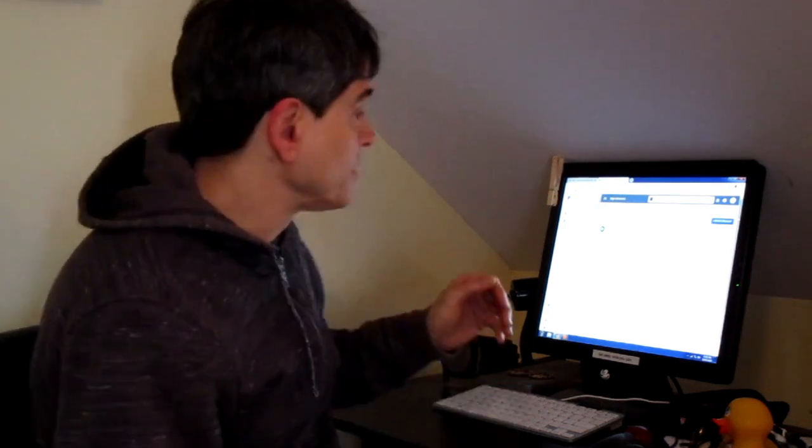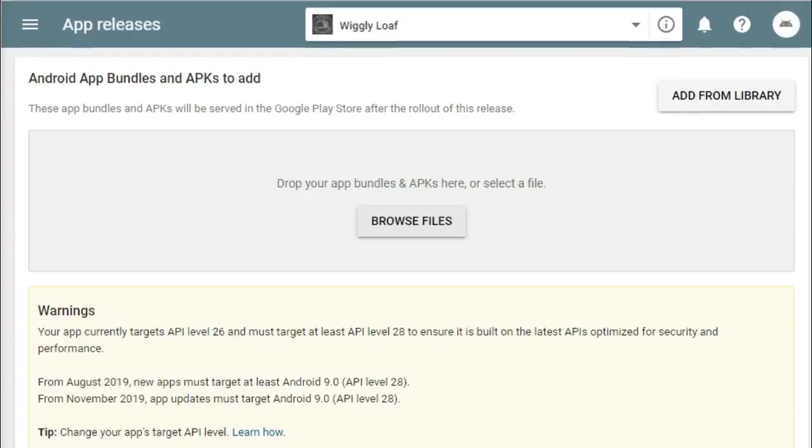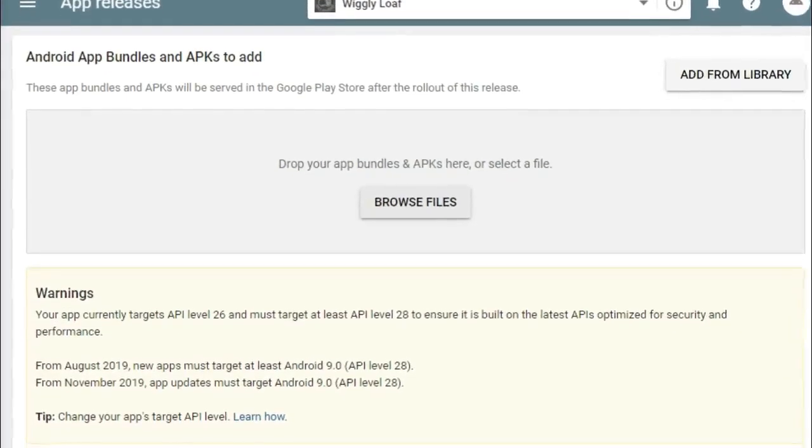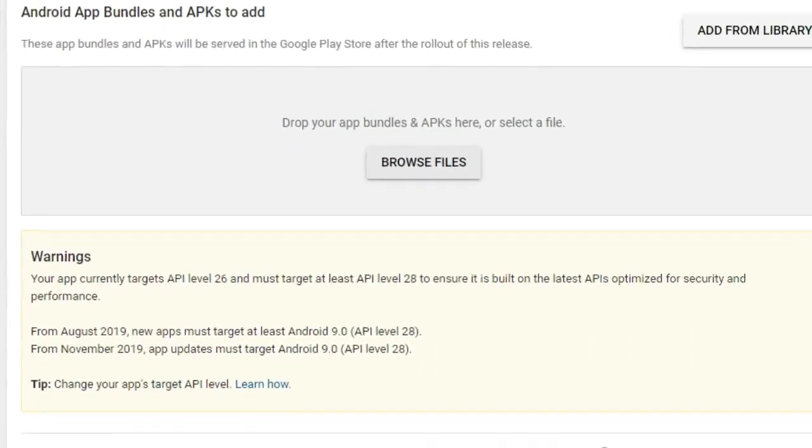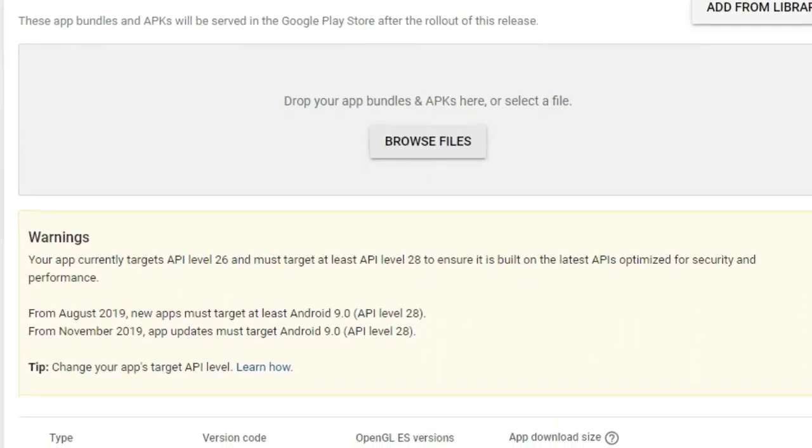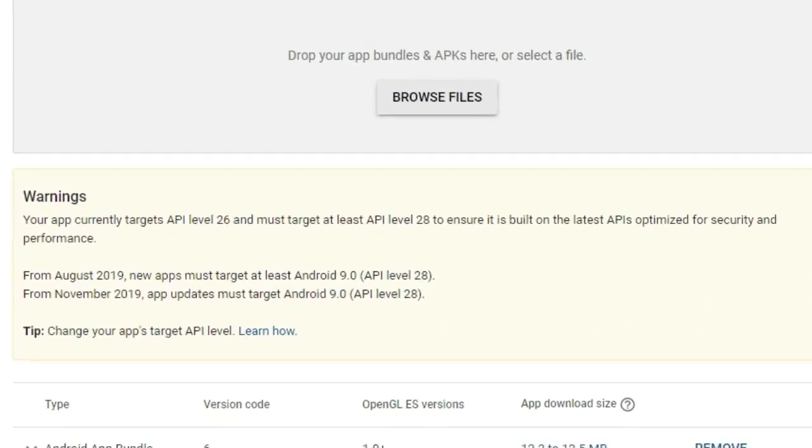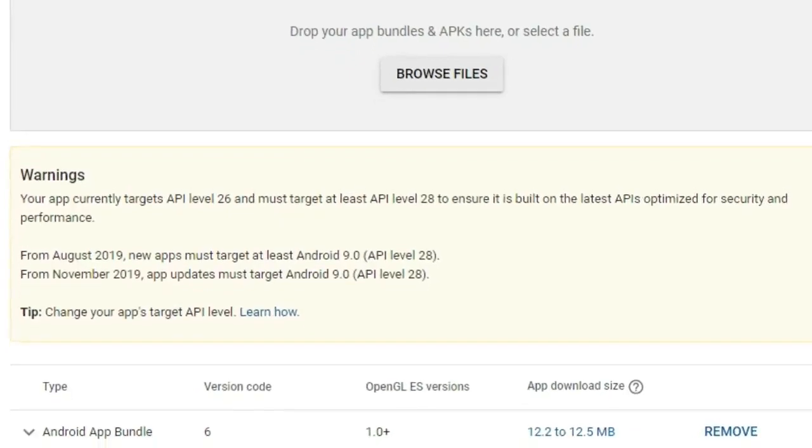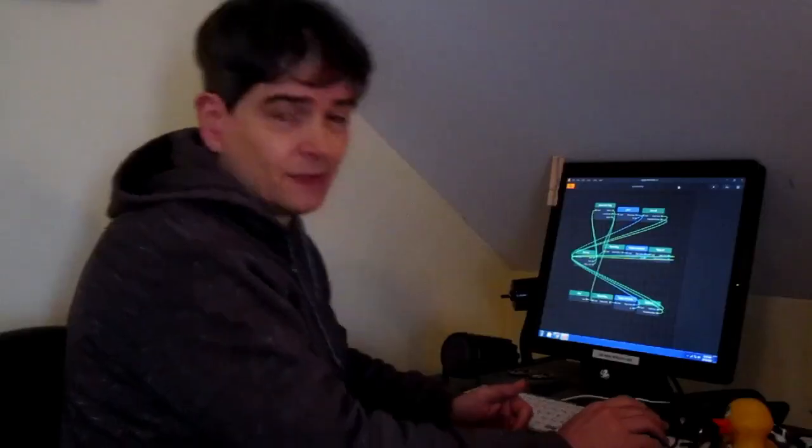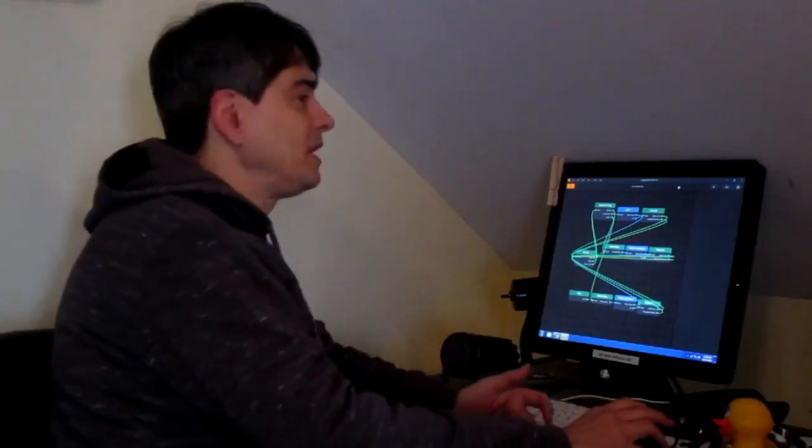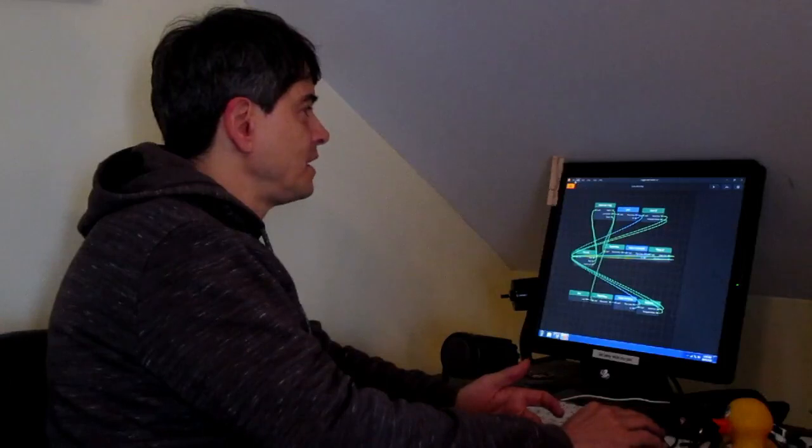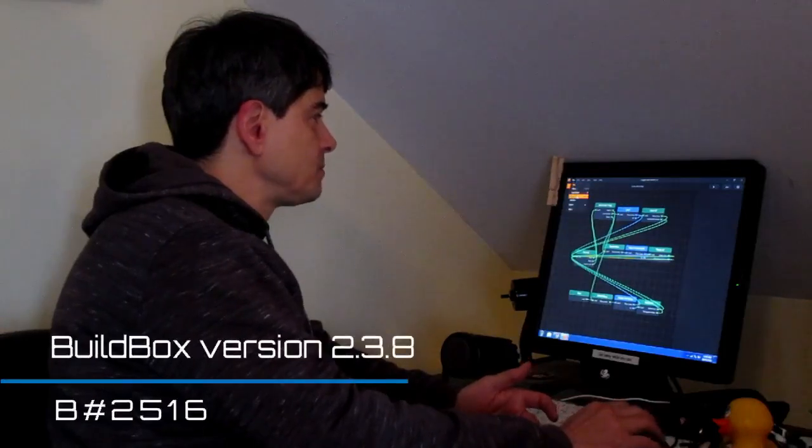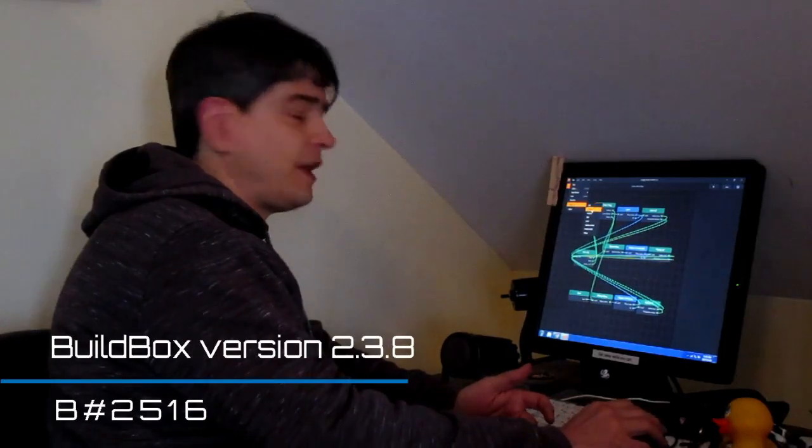If you made a game and you need to figure out how to get it to target SDK 28 to get it back on the Google Play for the November first cutoff, I'll show you how to do it in Android Studio. Once you've made a game, I'm using Buildbox, I'm going to export it for Android.